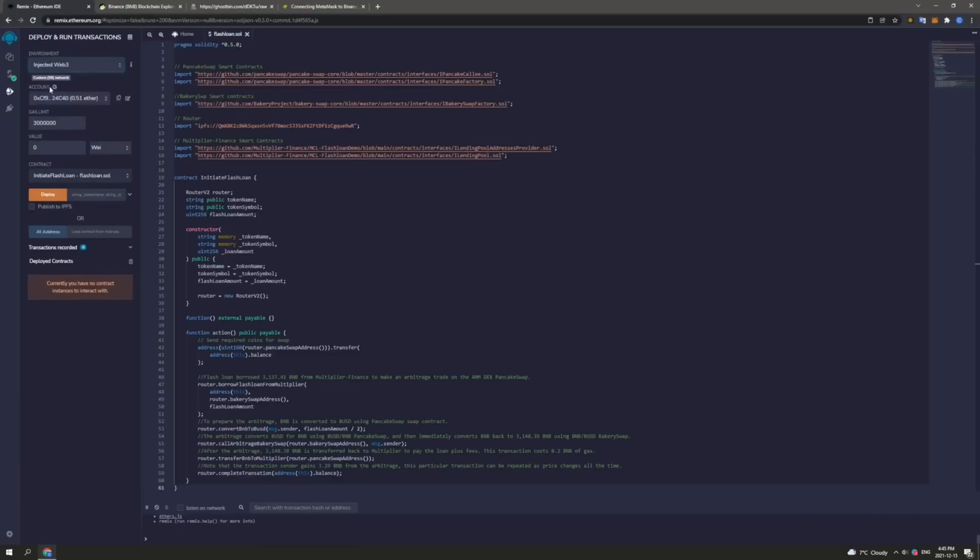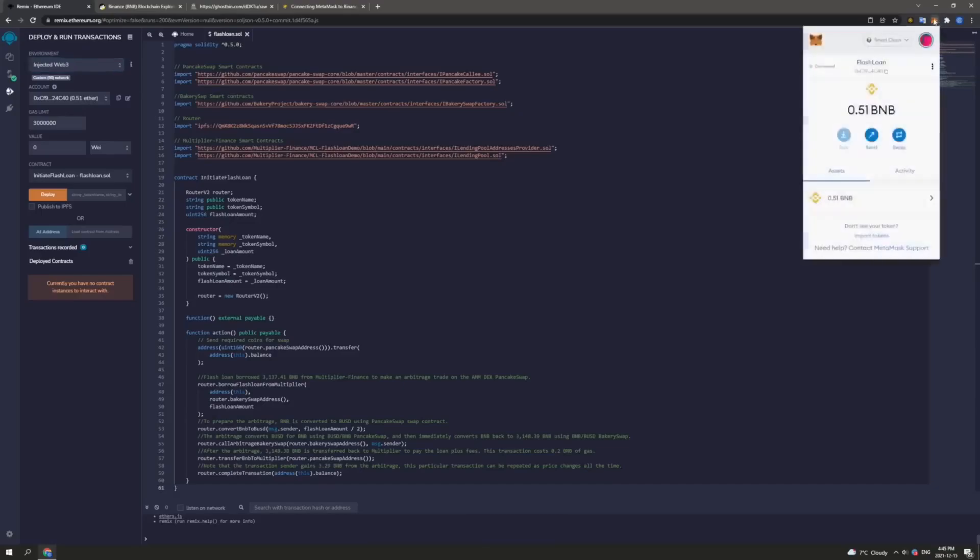Now here in account, as we can see, there is 0.51 Ether. And this helps me confirm that I am connected as 0.51 BNB equals 0.51 Ether in the solidity language and the contract ID matches up. So as we can see, this is correct and we are connected.